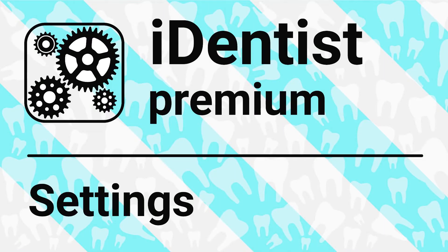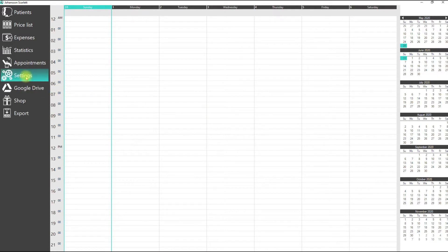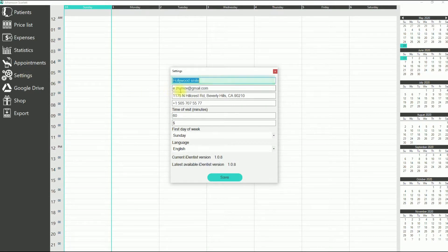Before you can work with the iDentist application, you need to configure it. Simply open the menu and click on the settings button. In the settings window, you can specify the name of the clinic and the email address to which messages will be sent from the application.